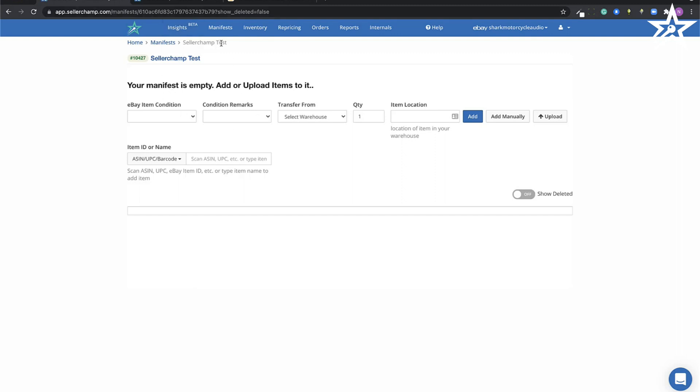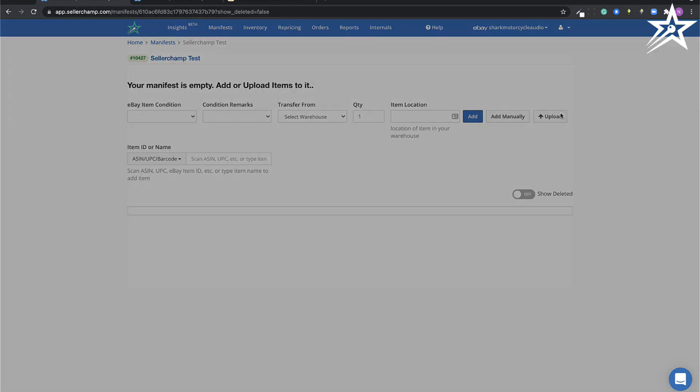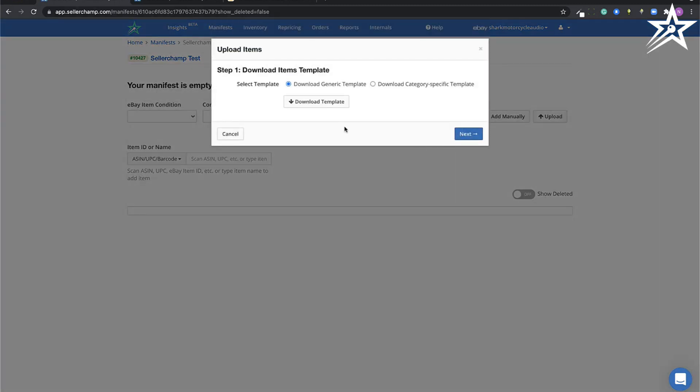First, create a batch. Click the upload button. If you're inside an eBay batch, you'll get this question. First is, do you want to download the generic template or the category specific template?